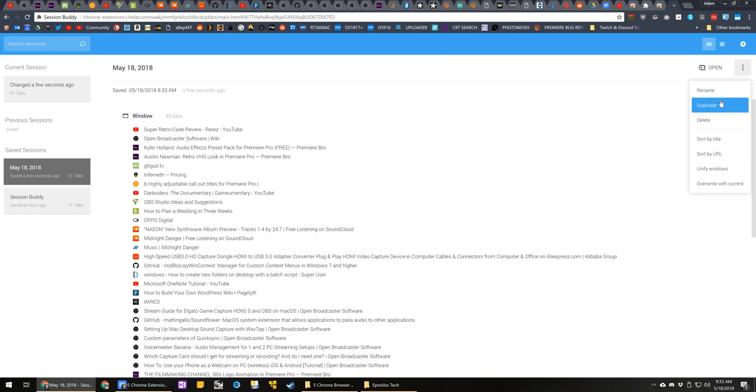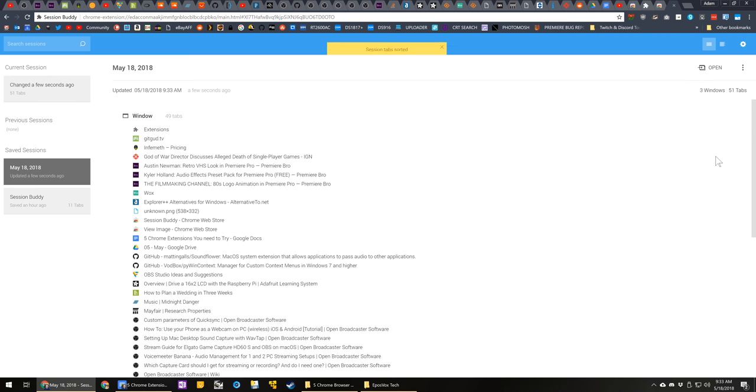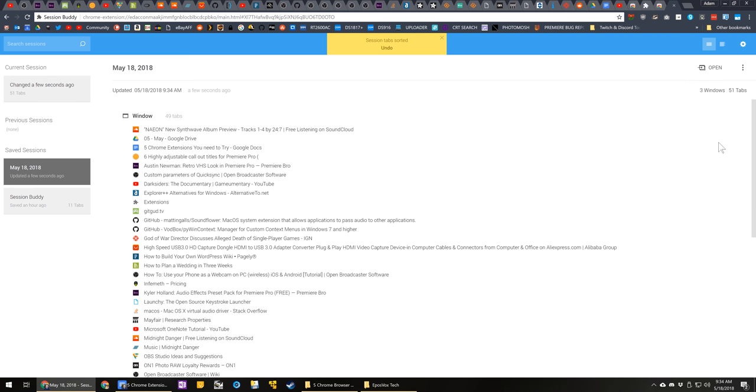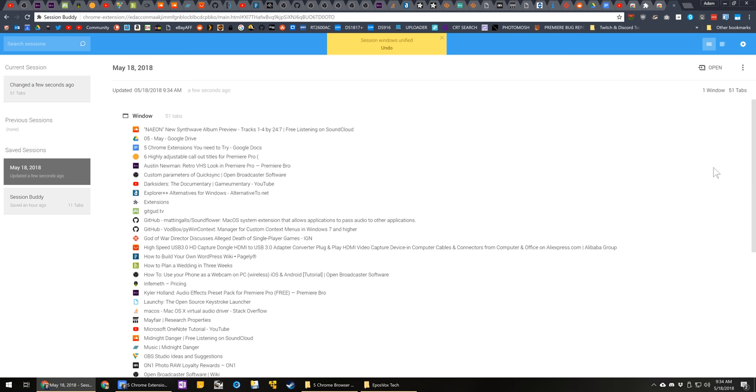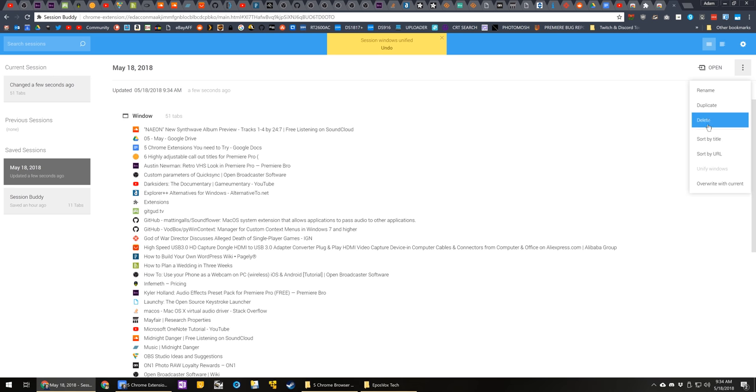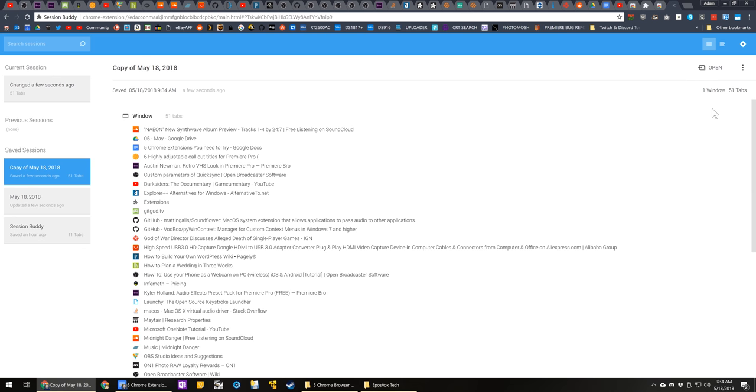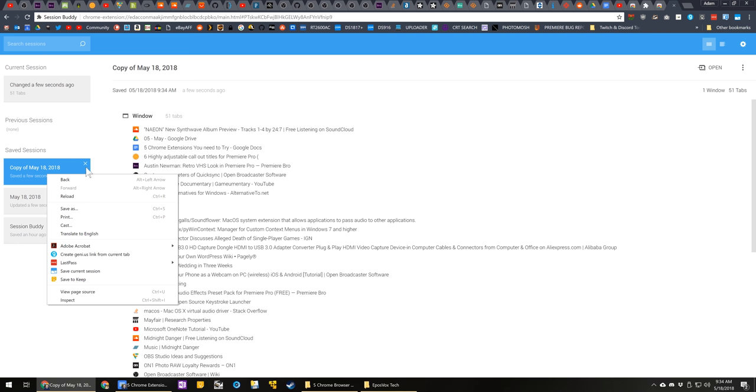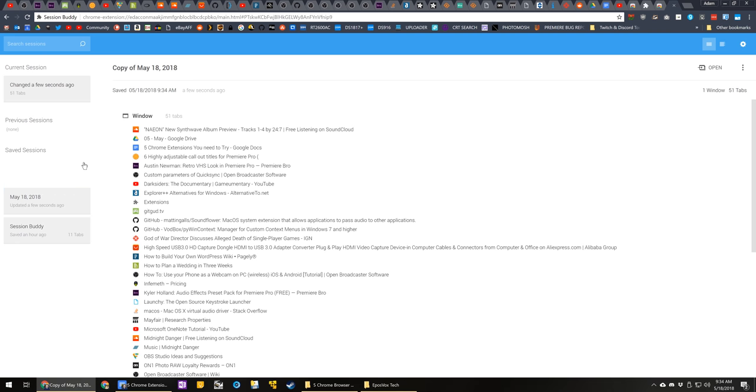With Session Buddy, you can save all of your extensions to a saved session and keep a bunch of those saved and ready to go to recall at will, so you can keep work session and play session or what have you. Or I just back them up by date if I think something might get rid of them, and it makes it a lot easier to recover your last session if you do have a crash.